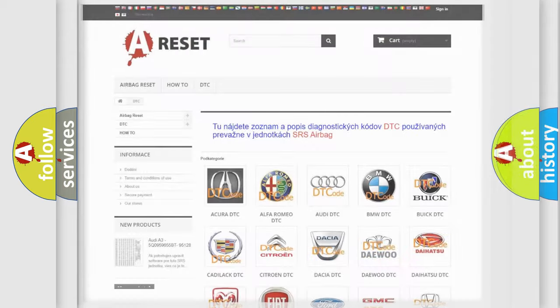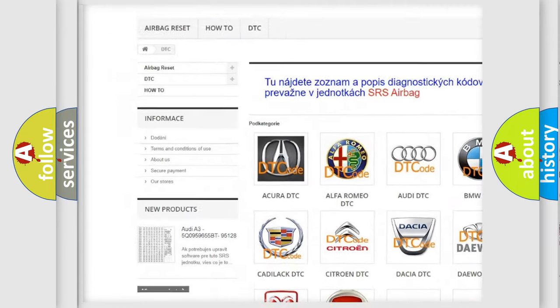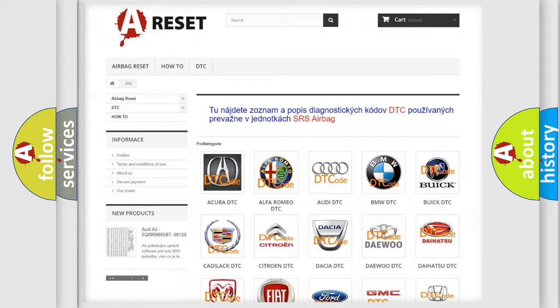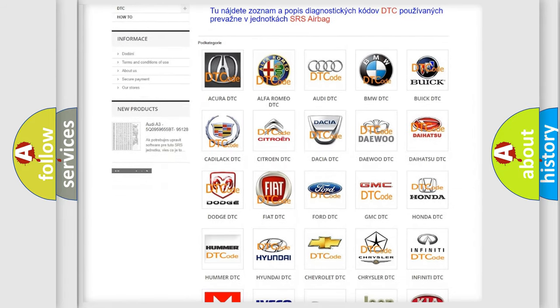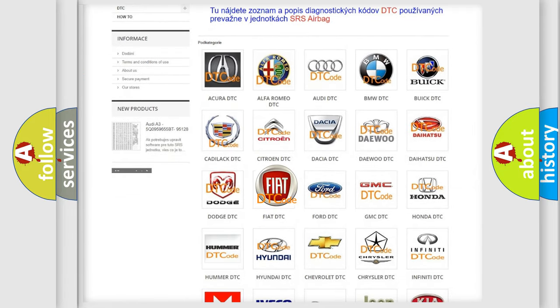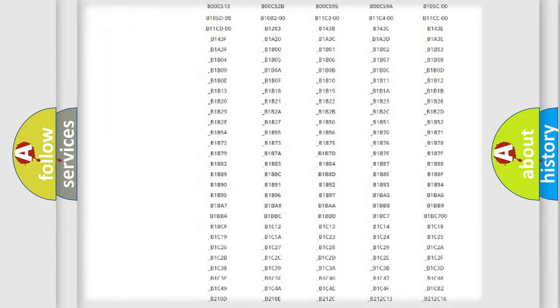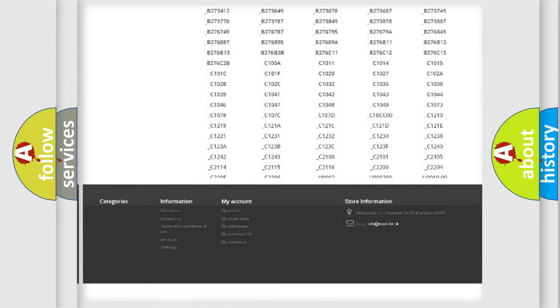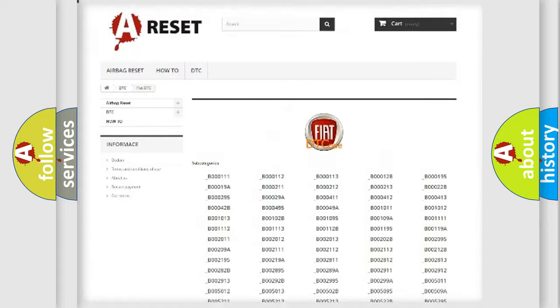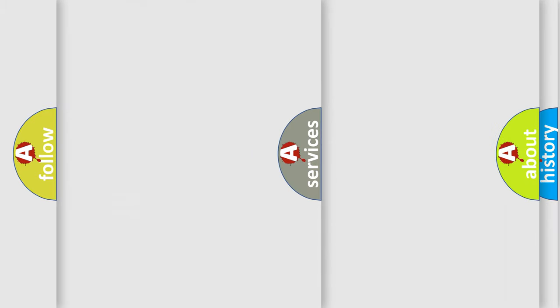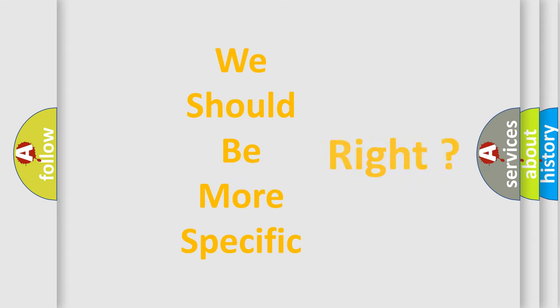Our website airbagreset.sk produces useful videos for you. You do not have to go through the OBD2 protocol anymore to know how to troubleshoot any car breakdown. You will find all the diagnostic codes that can be diagnosed in vehicles, and many other useful things. The following demonstration will help you look into the world of software for car control units.